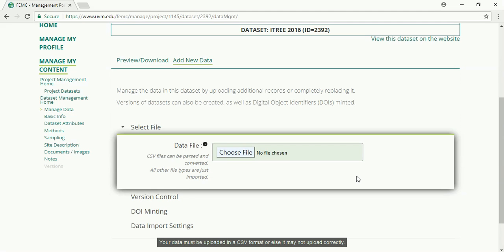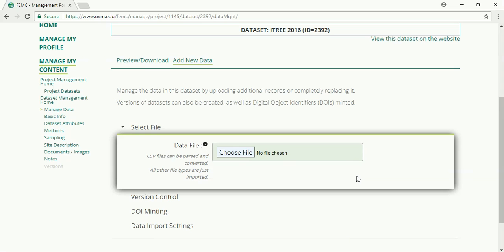The data must be uploaded in a CSV format or else it may not upload correctly. Once you are ready to upload your data, click on the choose file button.